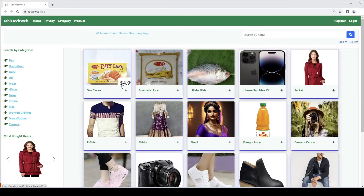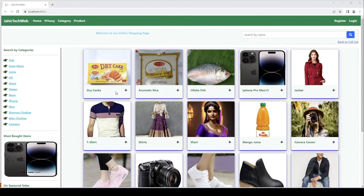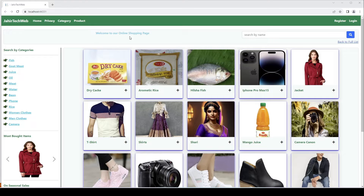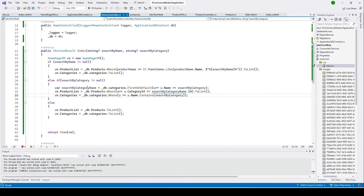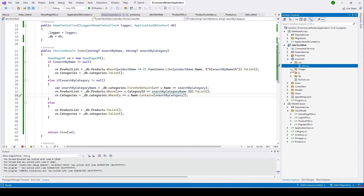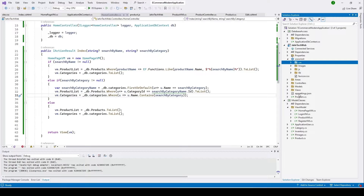We need to create a user cart table in our database to store the user ID and the product ID that they want to purchase. We're going to create a class with user ID and product ID so we can store and retrieve those values.